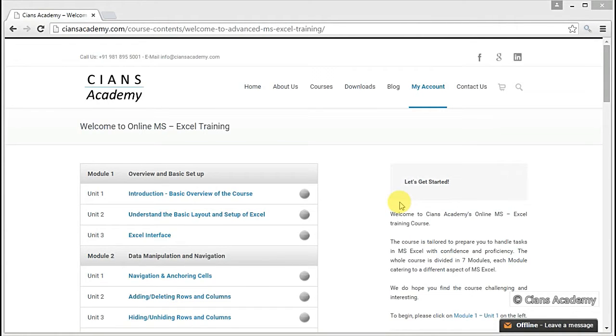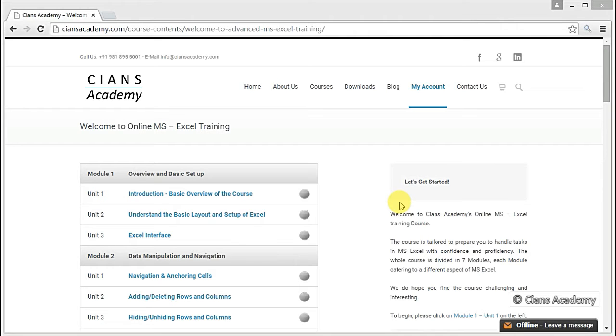Hi, thank you for choosing Science Academy. We are delighted to have you as our esteemed customer. Through this video, we will explain how to use the course material effectively.